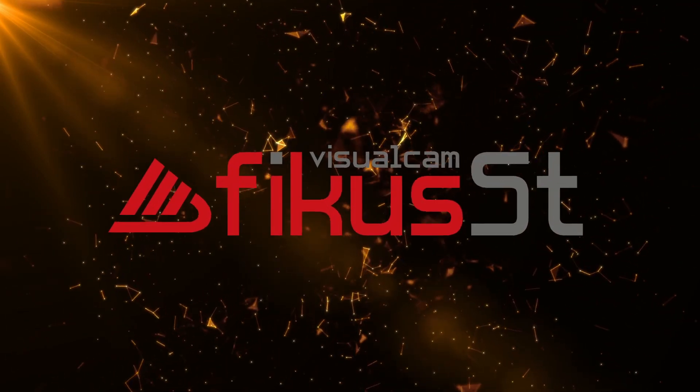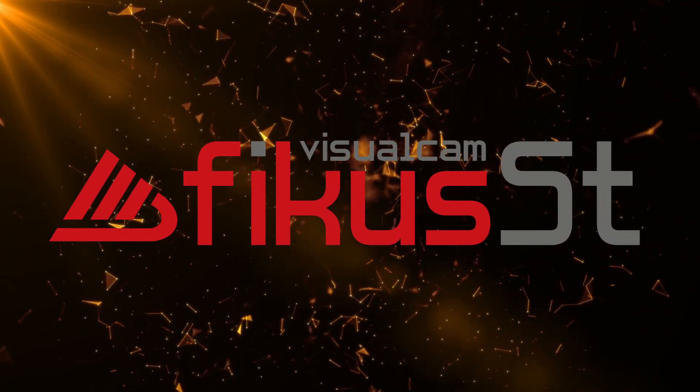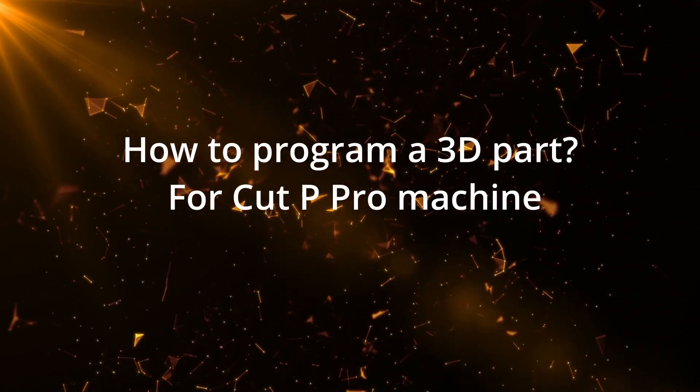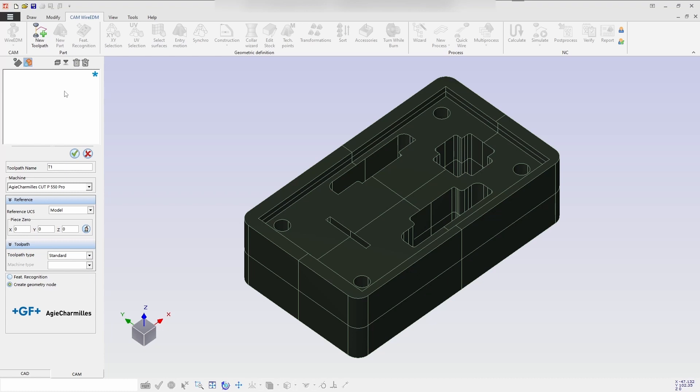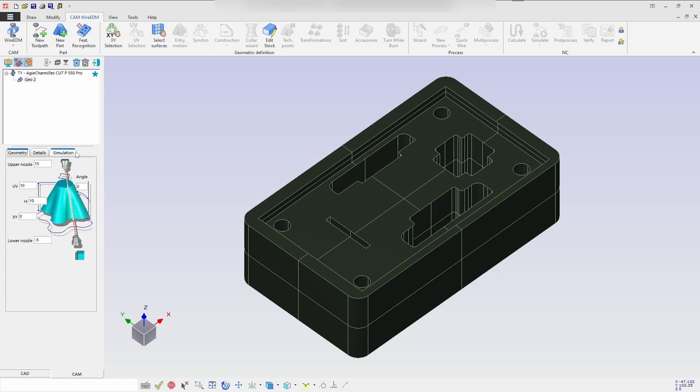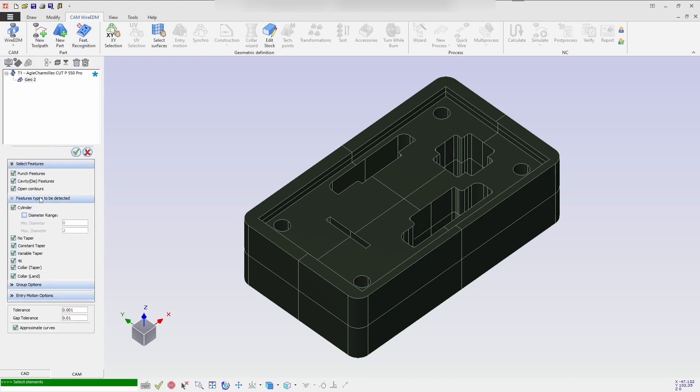Hello everyone, today we'll be going to see how to program a 3D part for Cut Pro Machine. Here we select the CAM environment, and from there select the AG Charmills Cut Pro Machine toolpath.